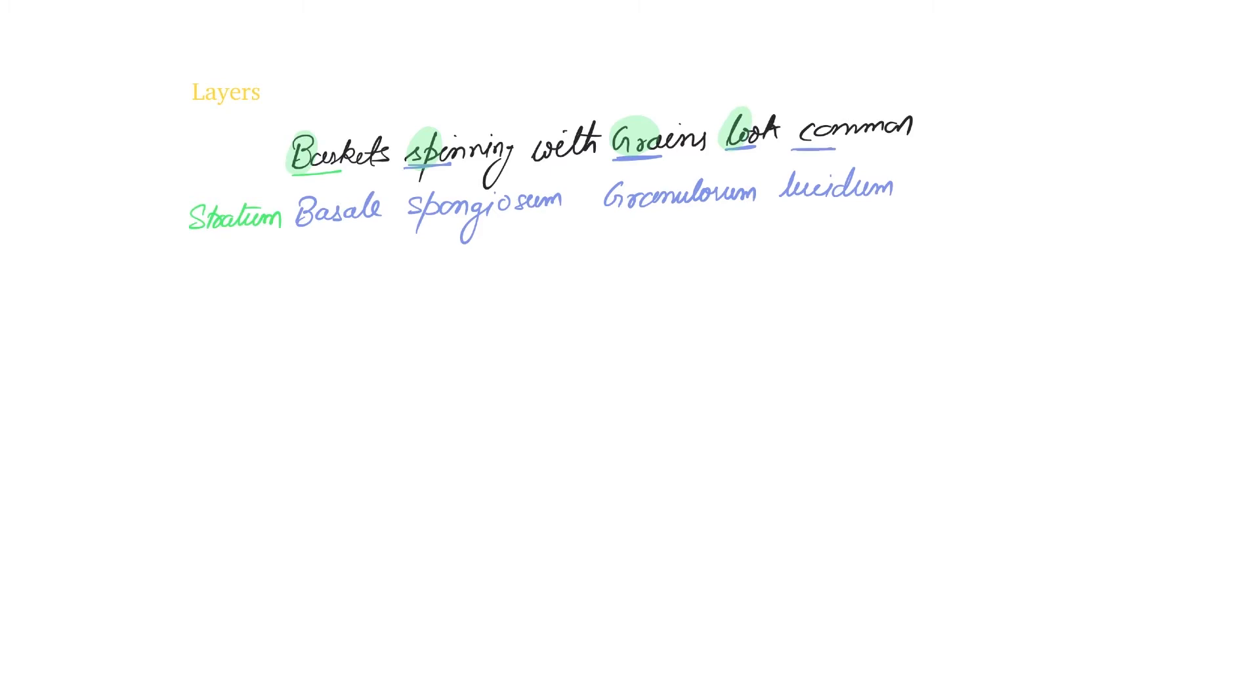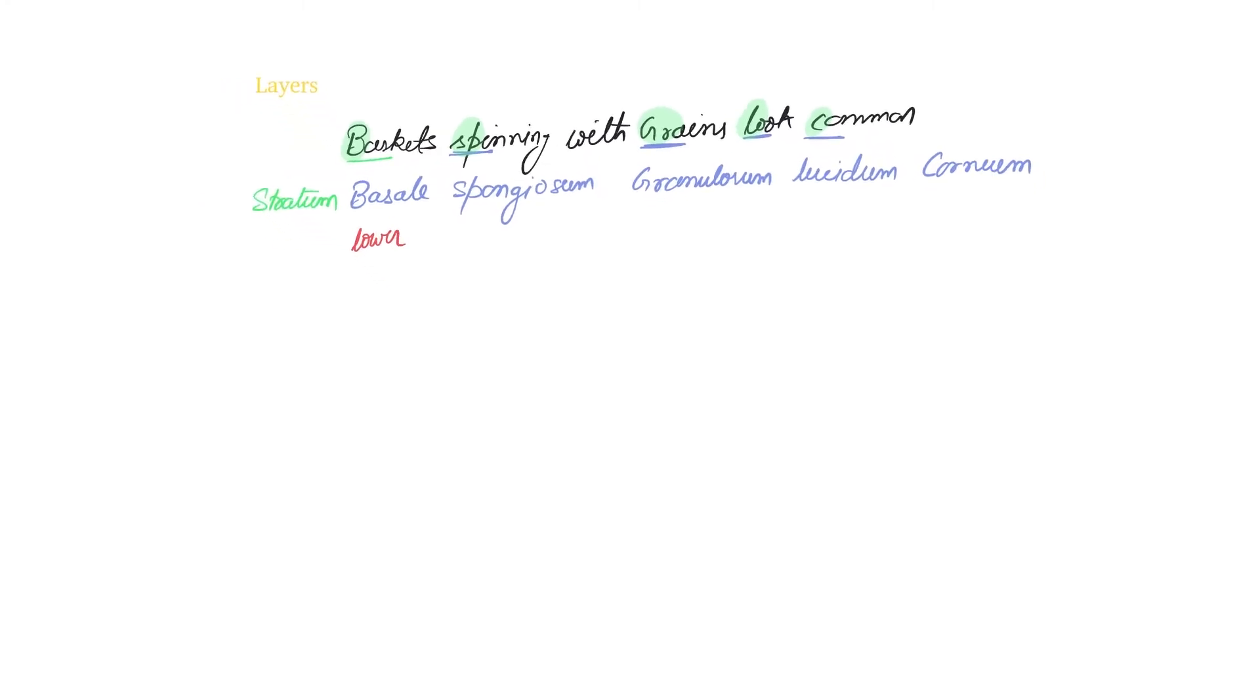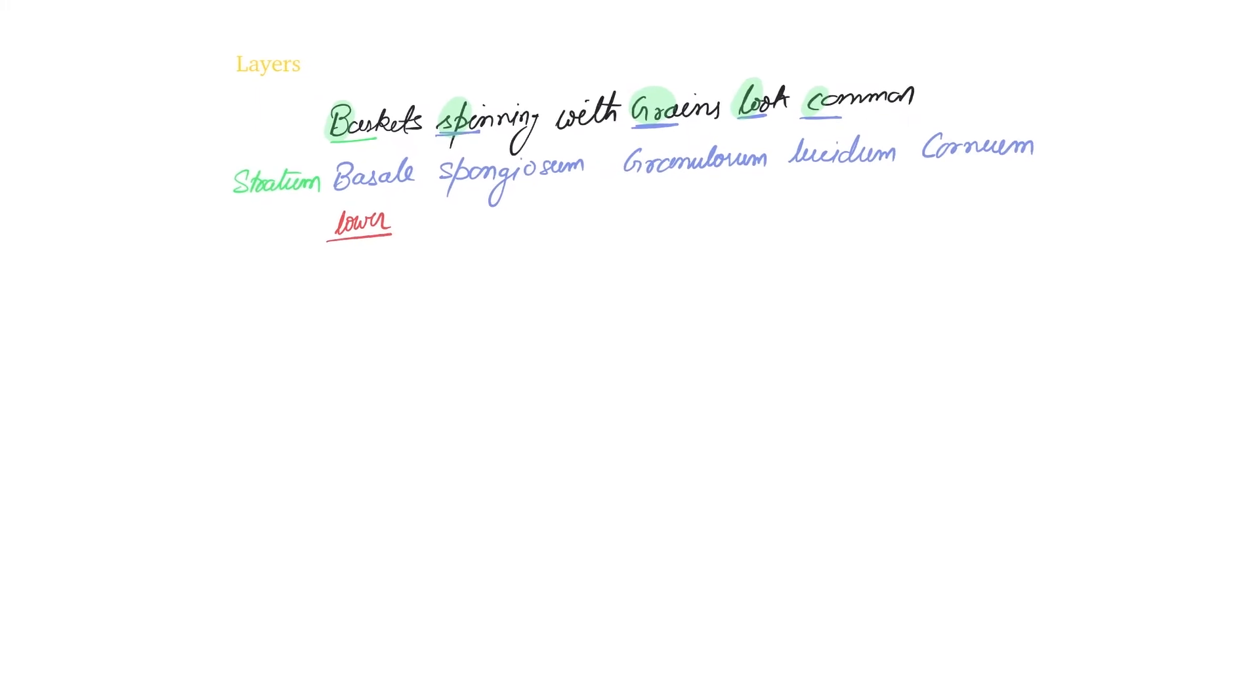Stratum lucidum and stratum corneum. So these are the five layers that you will find at most. The lowermost is basale and the uppermost is corneum.